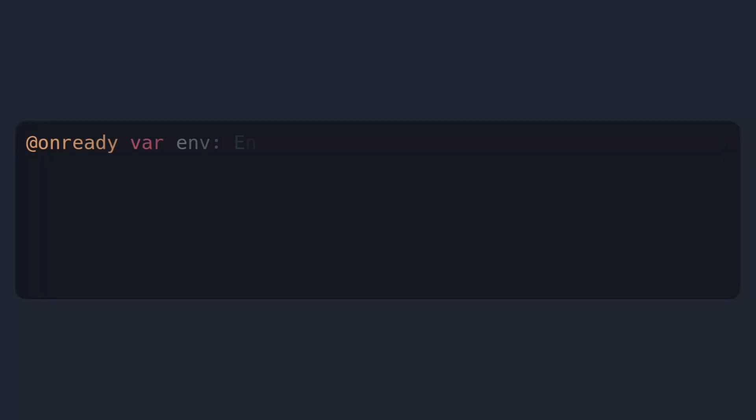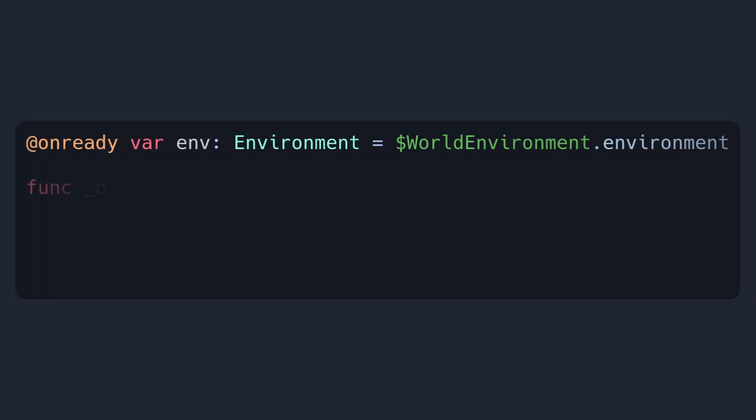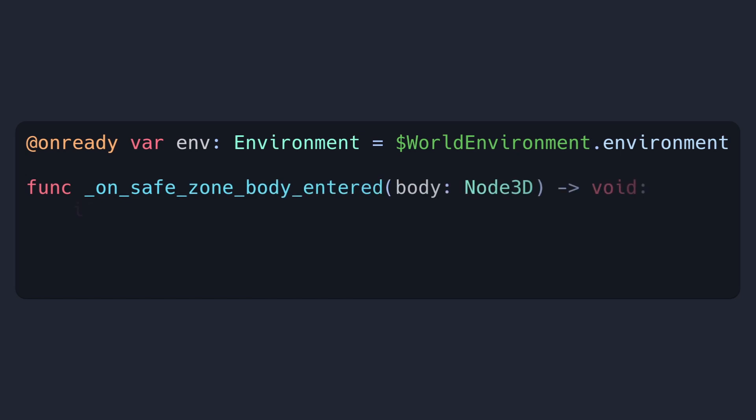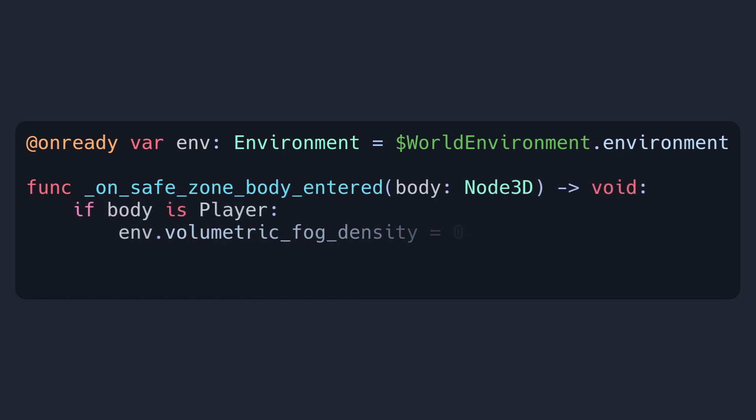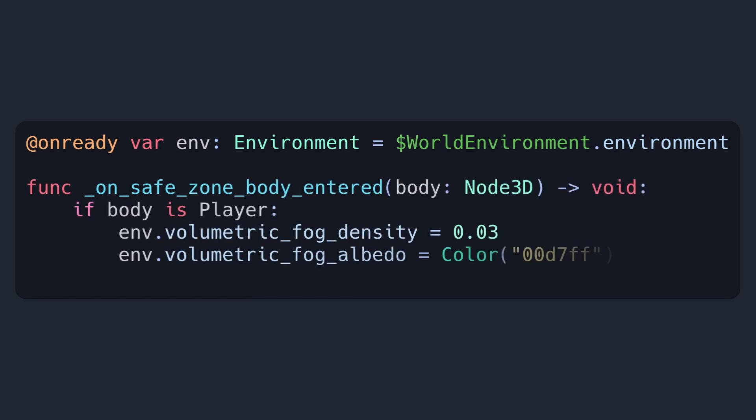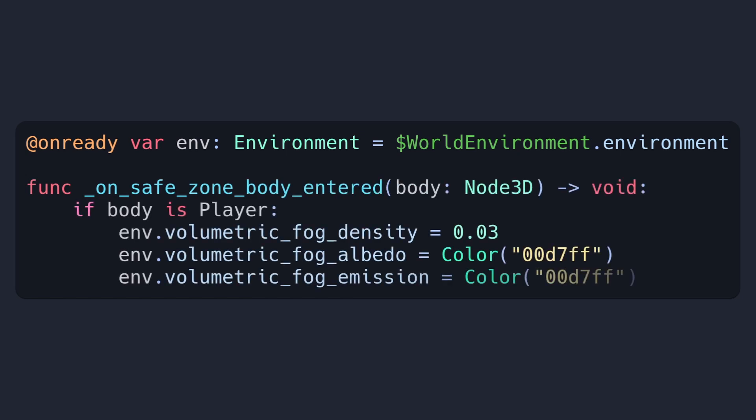That temporal reprojection is built in, so if you change the properties of your fog by going and getting your world environment, getting the environment on that and accessing its information like its fog albedo, density, emission colour, and that sort of stuff — you can change it and then in real time it will update because of those reprojection settings.